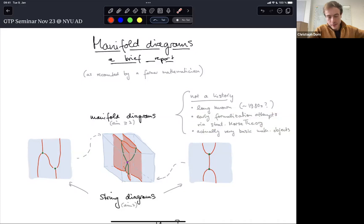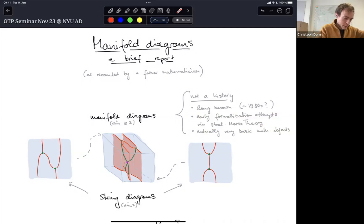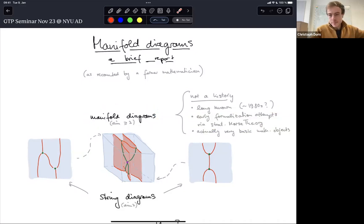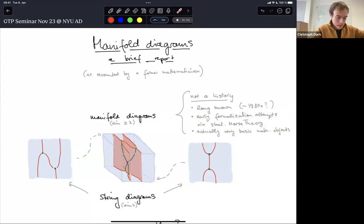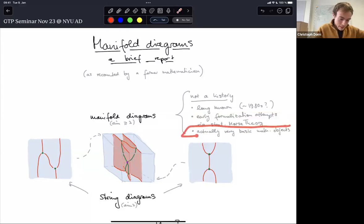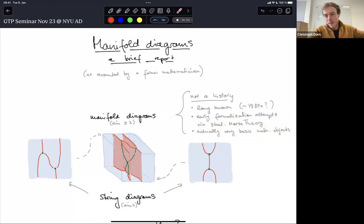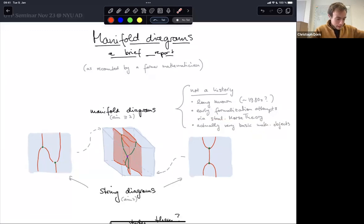There were some high-powered formalization attempts using stratified Morse theory to at least formalize manifold diagrams in dimension three, but that ran into technical difficulties. Later on, in the 2010s, manifold diagrams in dimension three were formalized in various ways. But what I want to convey in this talk is that they're extremely basic mathematical objects, so the mathematics to formalize them is really elementary.